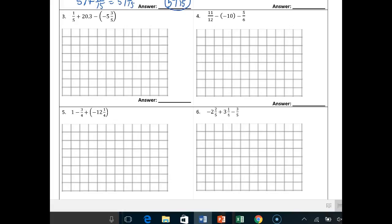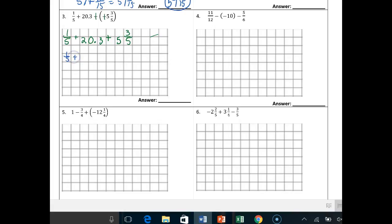Number 3: you've got 1/5 plus 20.3 minus negative 3 and 3/5ths. First, let's change the minus negative to plus positive. This should look very familiar from your notes. So: 1/5 plus 20.3 plus 5 and 3/5ths. Let's use the commutative property to rewrite this: 1/5 plus 5 plus 3/5ths plus 20.3.